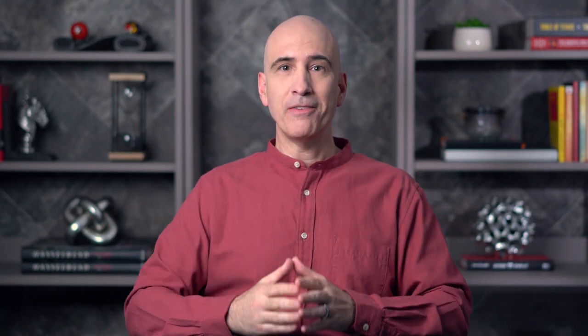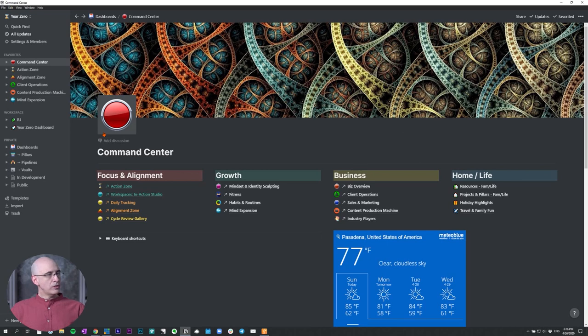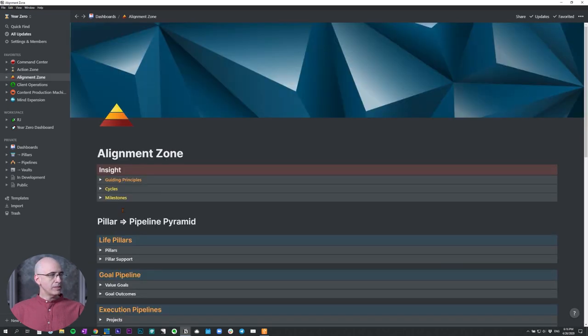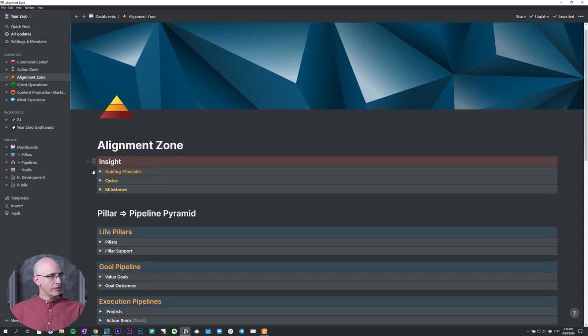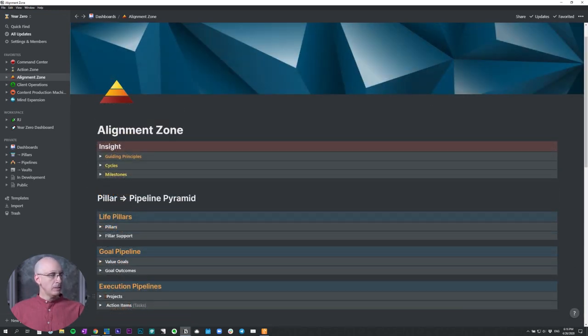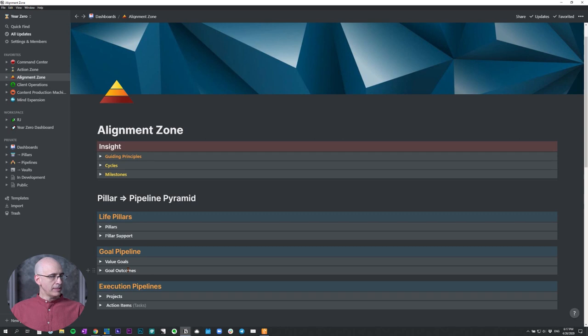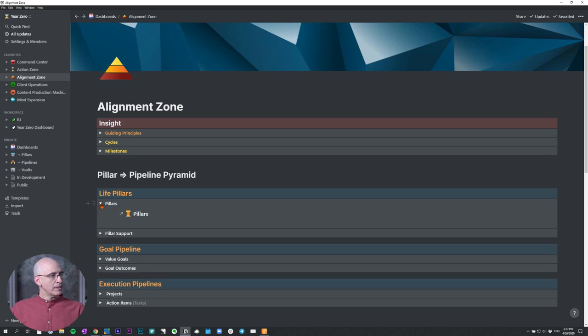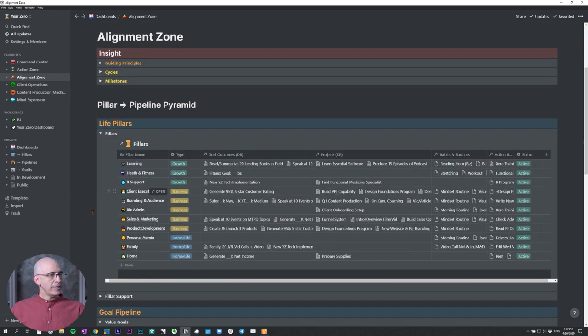So let's dive in. So jumping off from the command center, our top level dashboard, we're going to go into the alignment zone as we've done the past several videos. Now early on, we looked at the task database, which is what I call the action items here. We recently looked at the projects database, the goals pipeline, which includes the value goals database and the goal outcomes database. And today we're looking at the life pillars, the pillars database and the pillar support. So when we open this up,